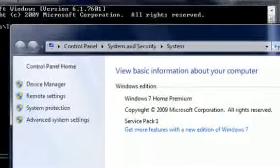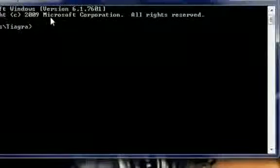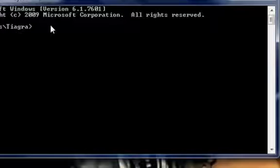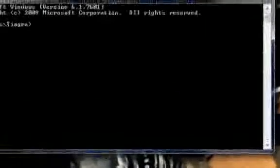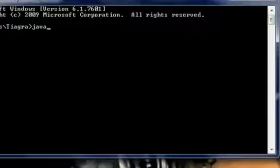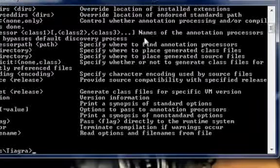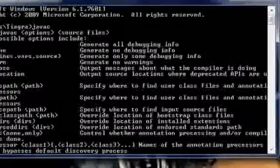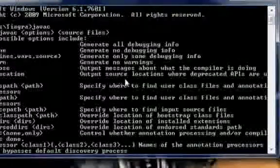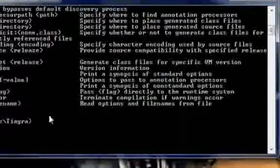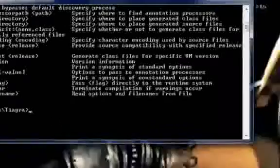And you should be able to run something now. Let's see - javac. See, you should get all this stuff right here. If you get all this, that means it's running correctly. Let's go ahead and check it with an actual file.